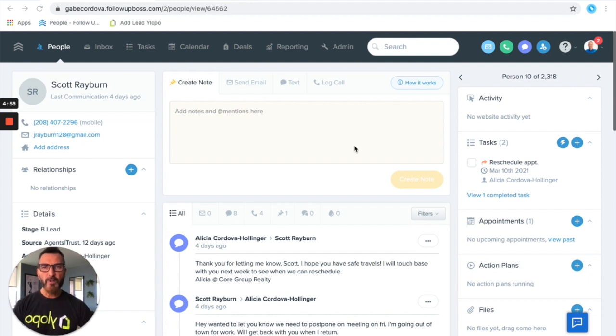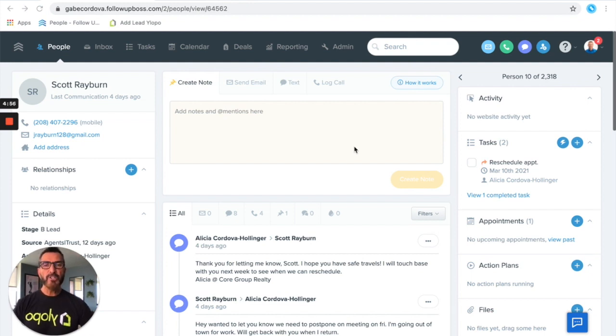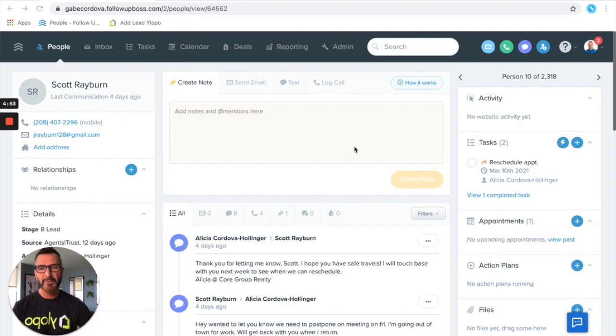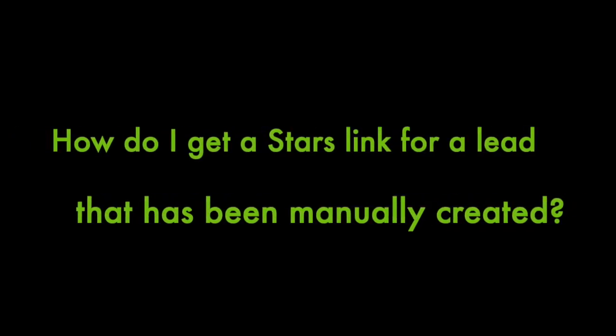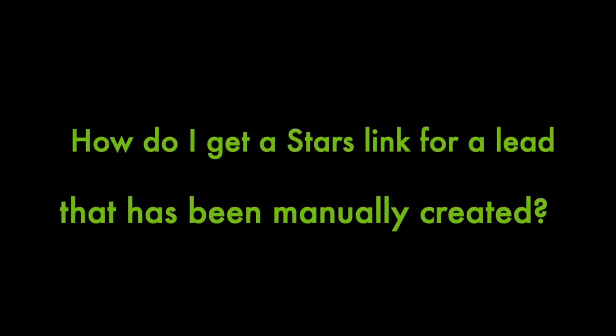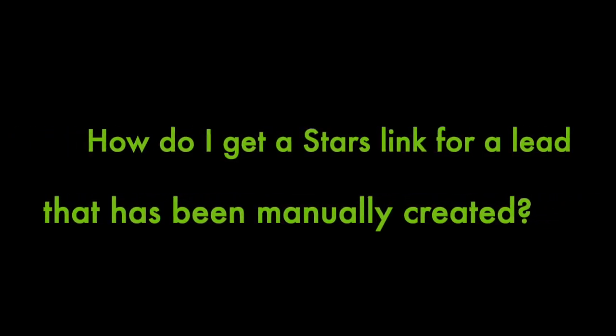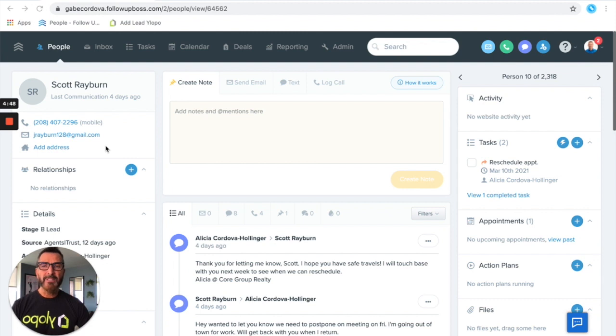Hey there, Gabe Cordova here with Ylopo. We want to share with you one of the most commonly asked questions for Follow-Up Boss users, and that's how do I get a STARS link for a lead that's been manually created or came into the system that doesn't have one.